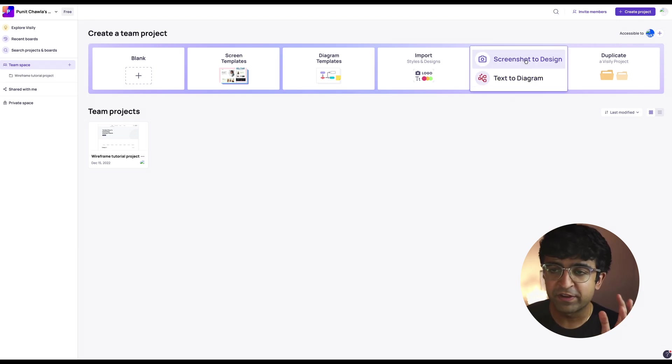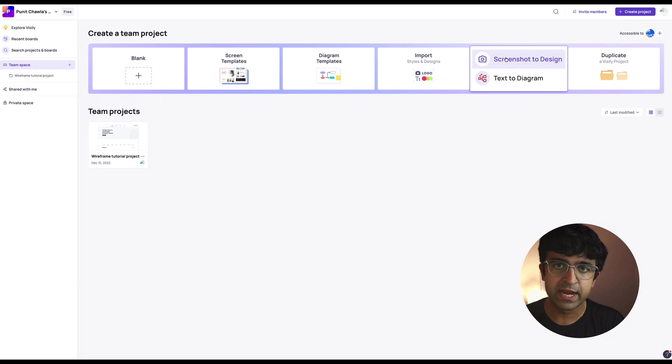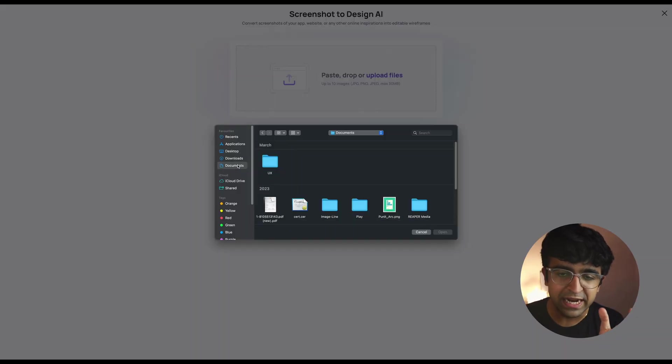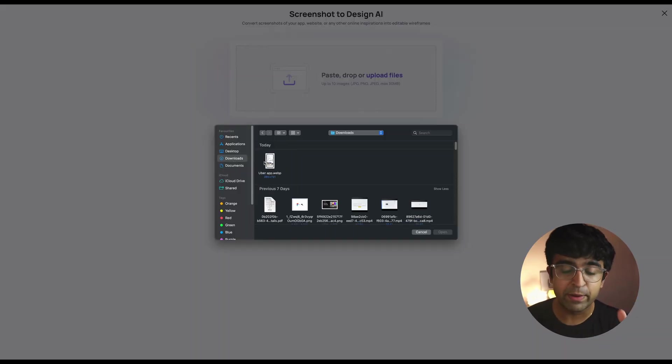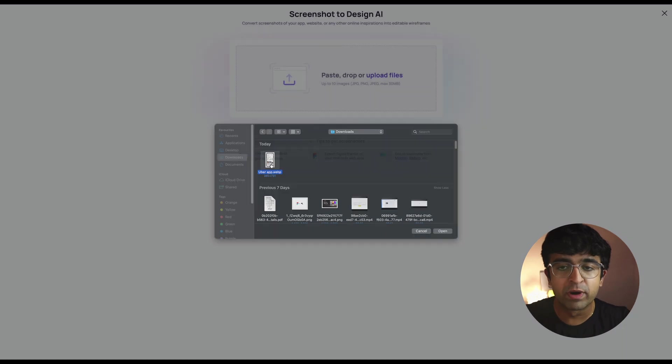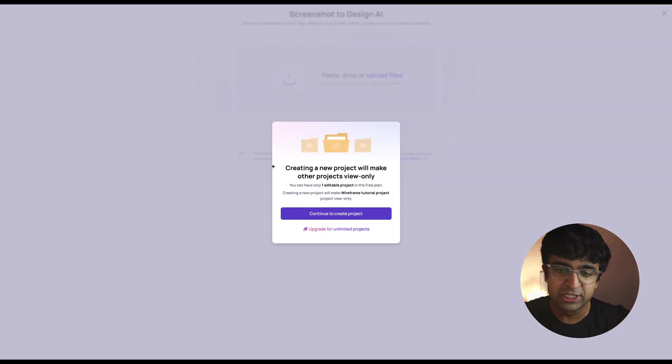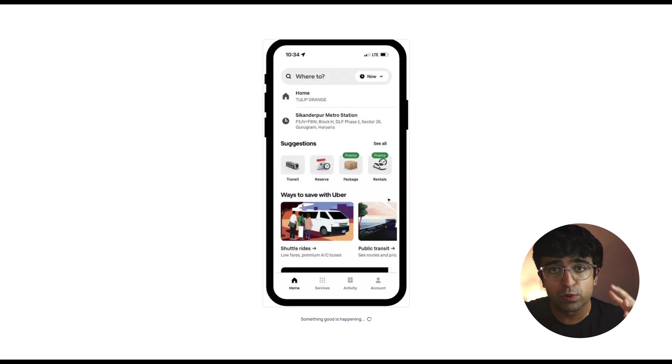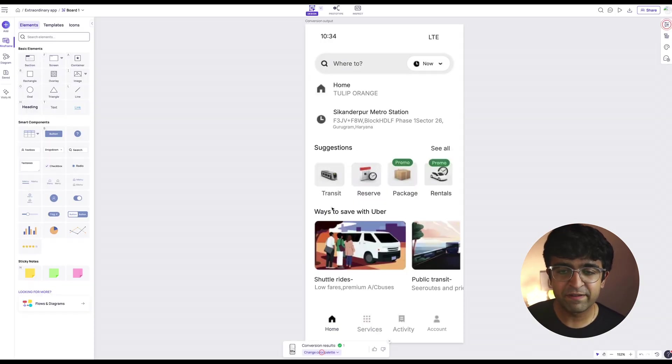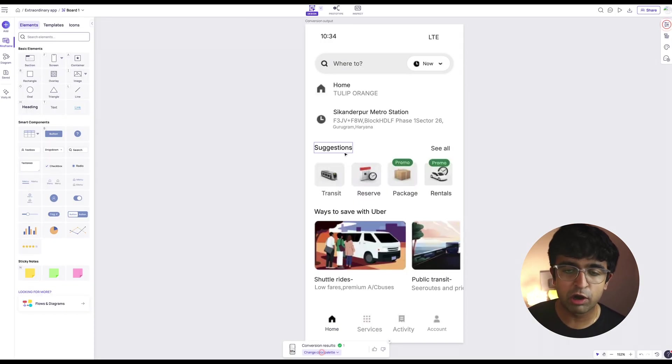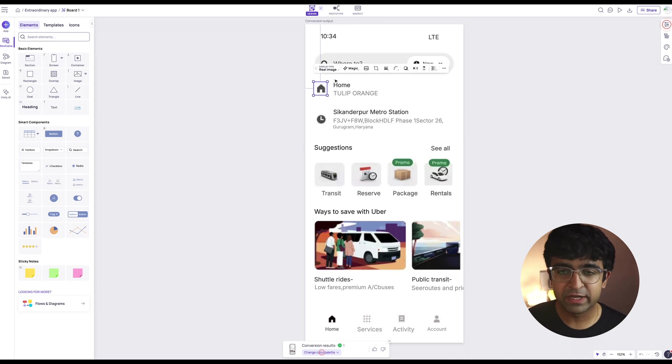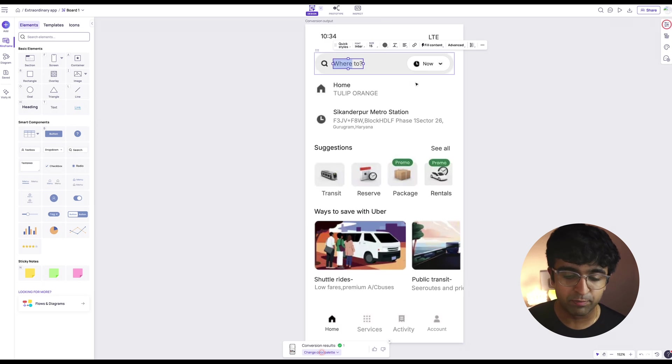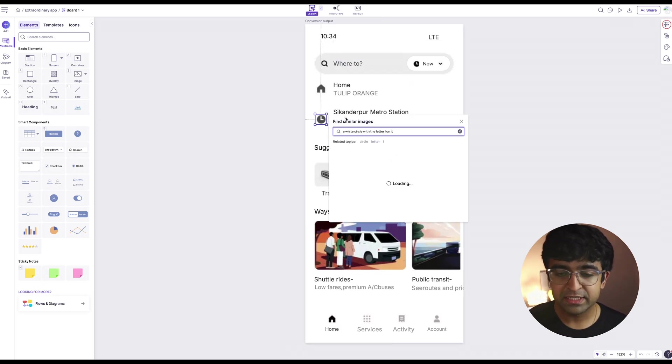The first big feature here is screenshot to design. I can drag any screenshot or anything right here into it. For example, I'm uploading the Uber app screenshot. Let's see if it can detect all these elements and convert it into an editable design. All of a sudden, I have an editable screenshot of Uber app. Everything from the text box to the text has been converted and ready for us to create a proper UI.